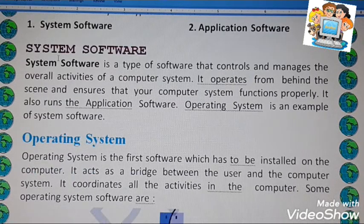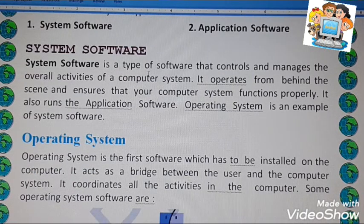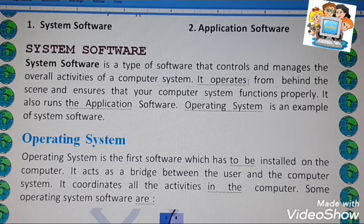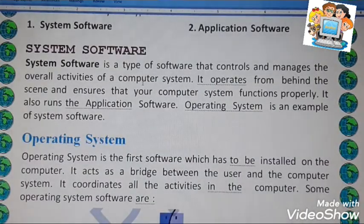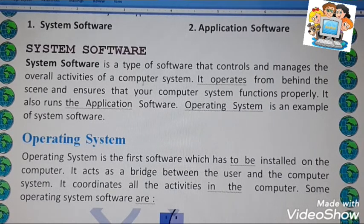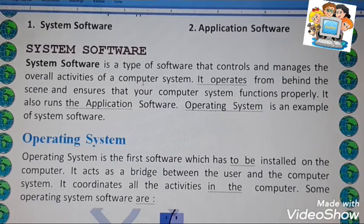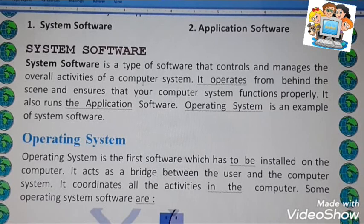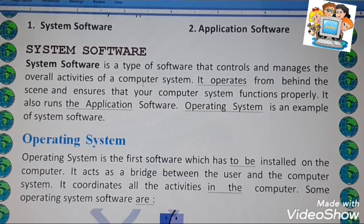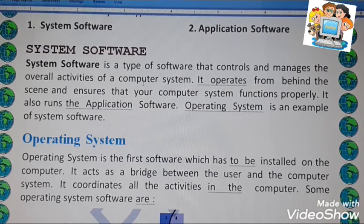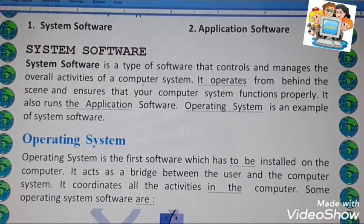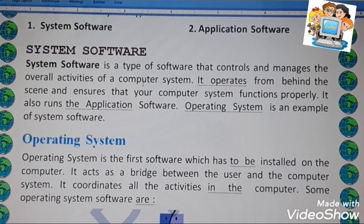System software is a type of software that controls and manages the overall activity of a computer system. Normally we can say system software is the manager of a computer system — just like in a hotel or restaurant, a manager is there who manages everything. If you have any problem, you talk to them. Same manner, system software manages and controls all the activity of a computer.